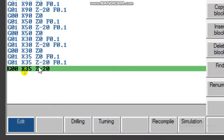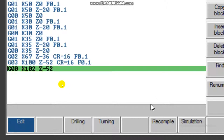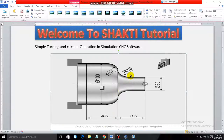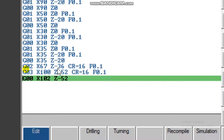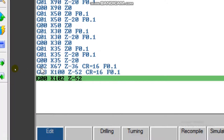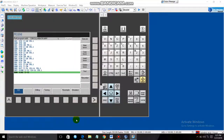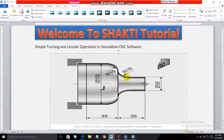The tool reaches X35 Z0. After this point, there is a circular interpolation in the clockwise direction — the tool curves along the profile. For this we use G02: X67 Z minus 36, CR (circular radius) equals 16, feed 0.1. Z minus 36 is the depth, and X67 means 16 plus 16 lower gives 67 in diameter.